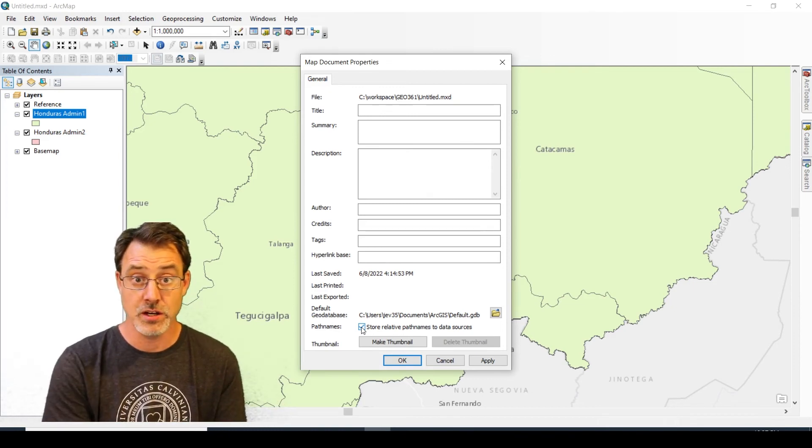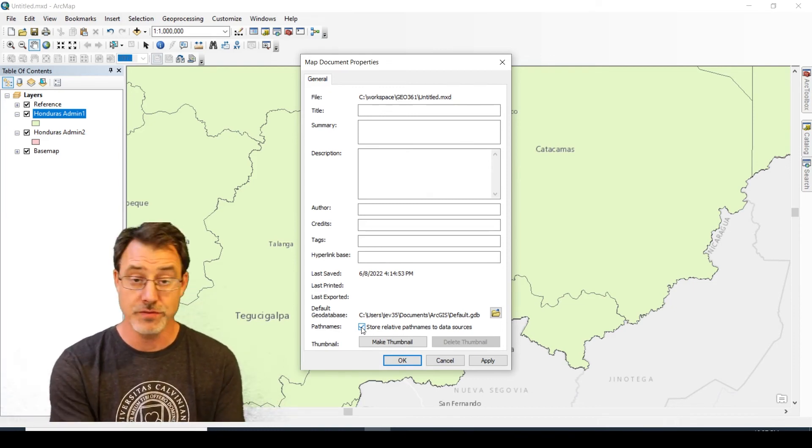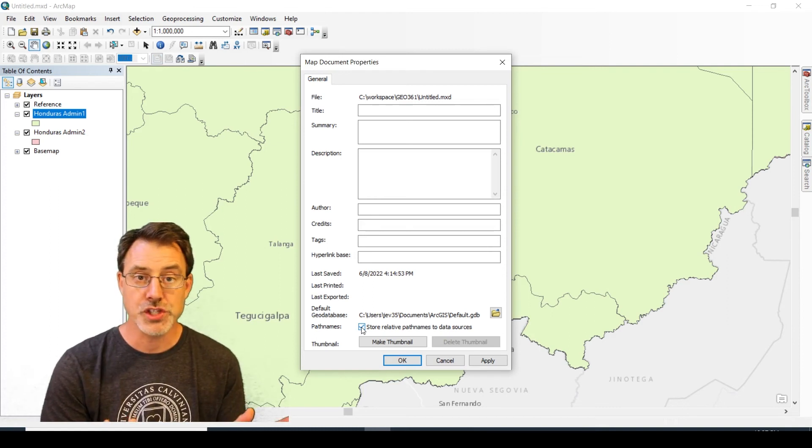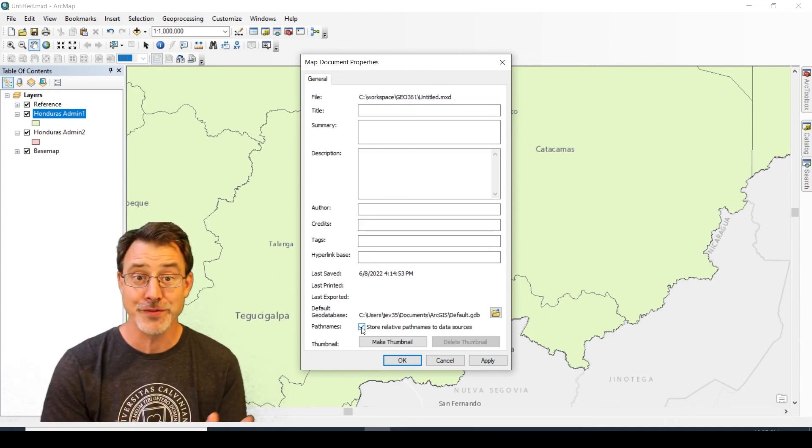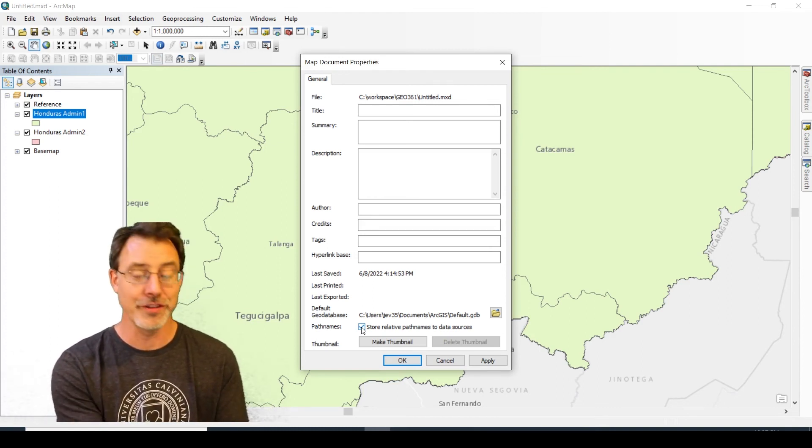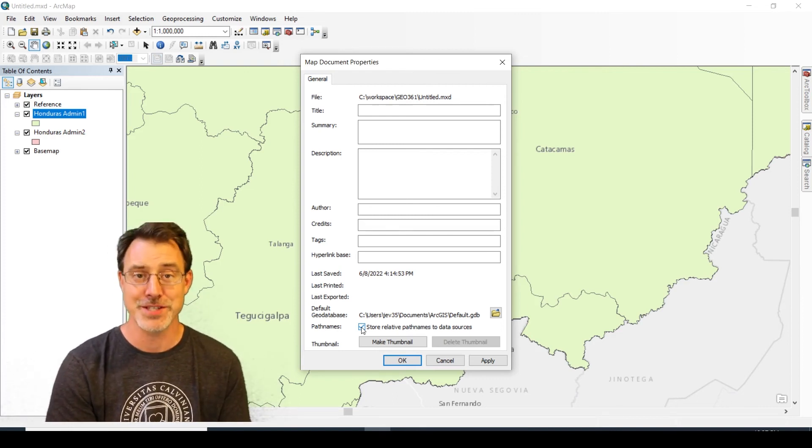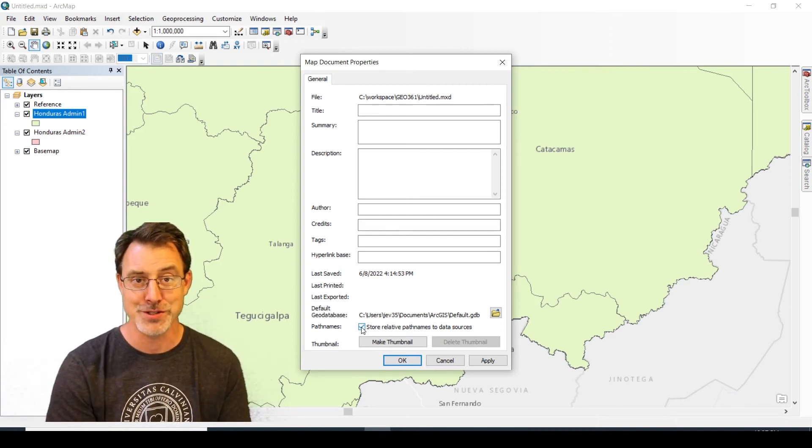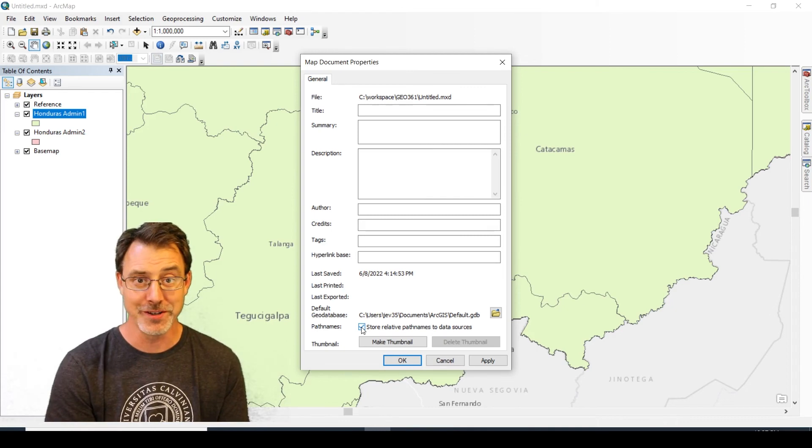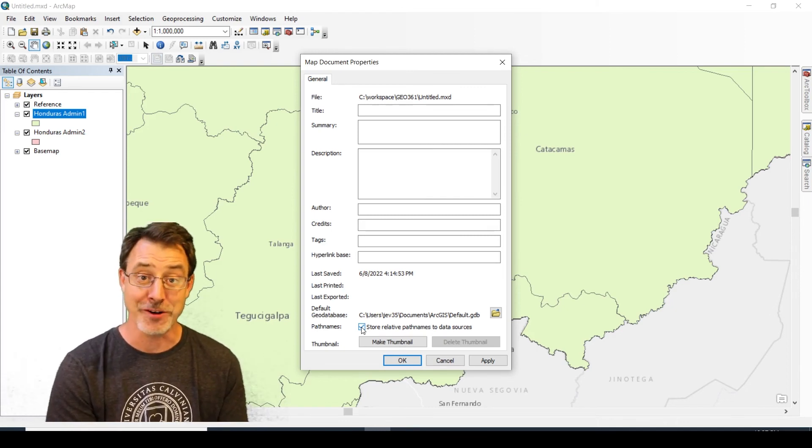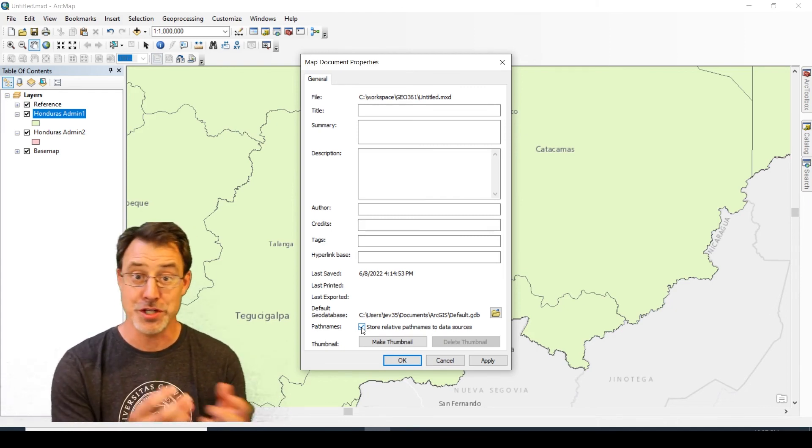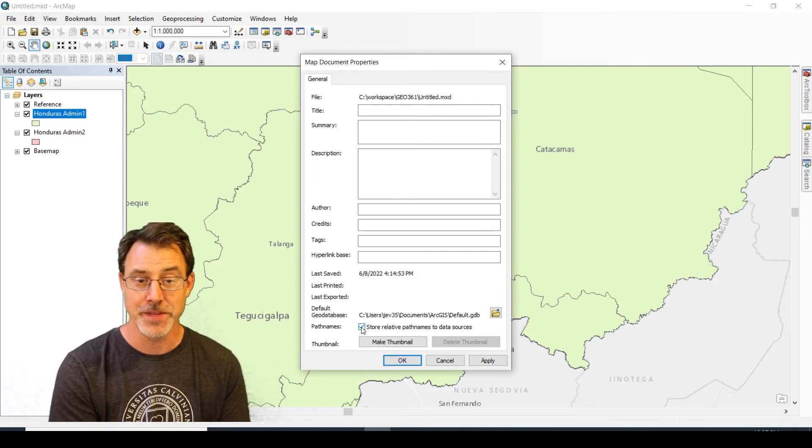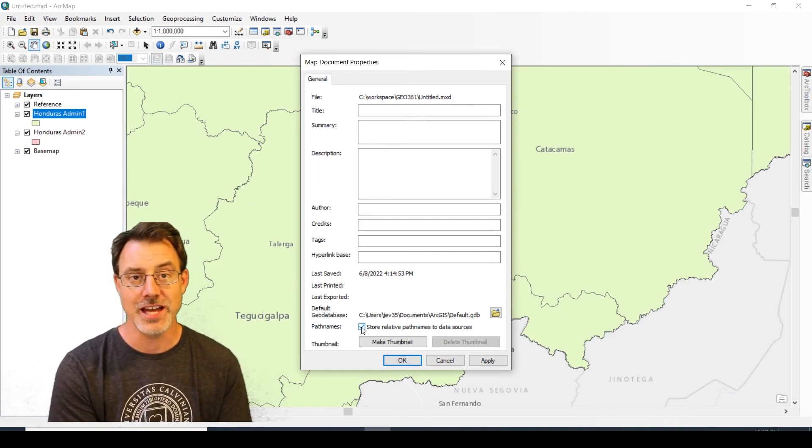I have to do this for all of the labs that I create for my students because I don't know what machine they're going to put that data on and I certainly don't know which drive they're going to use.